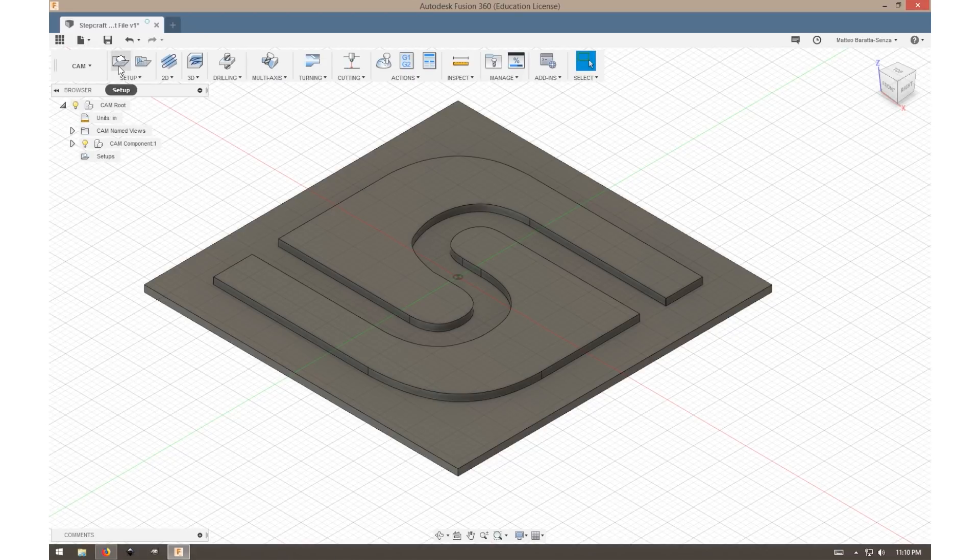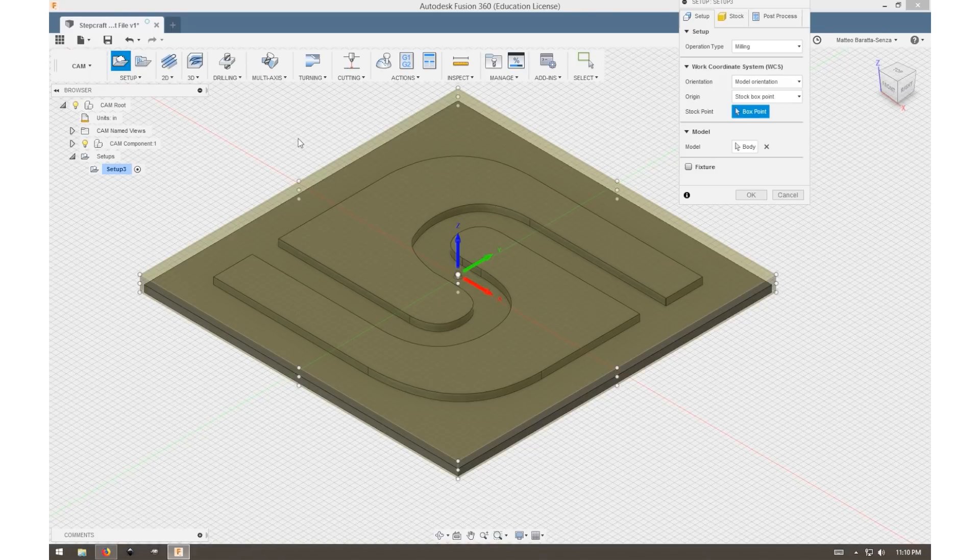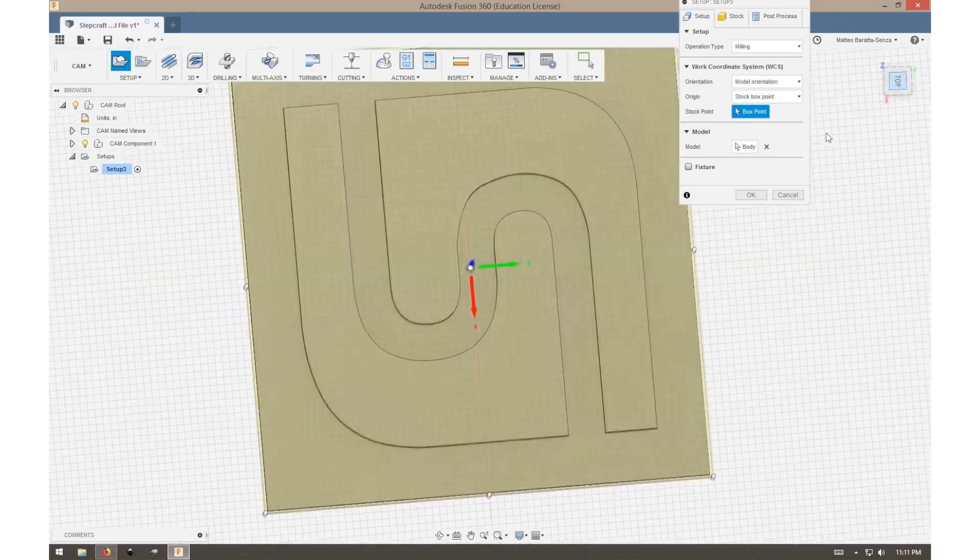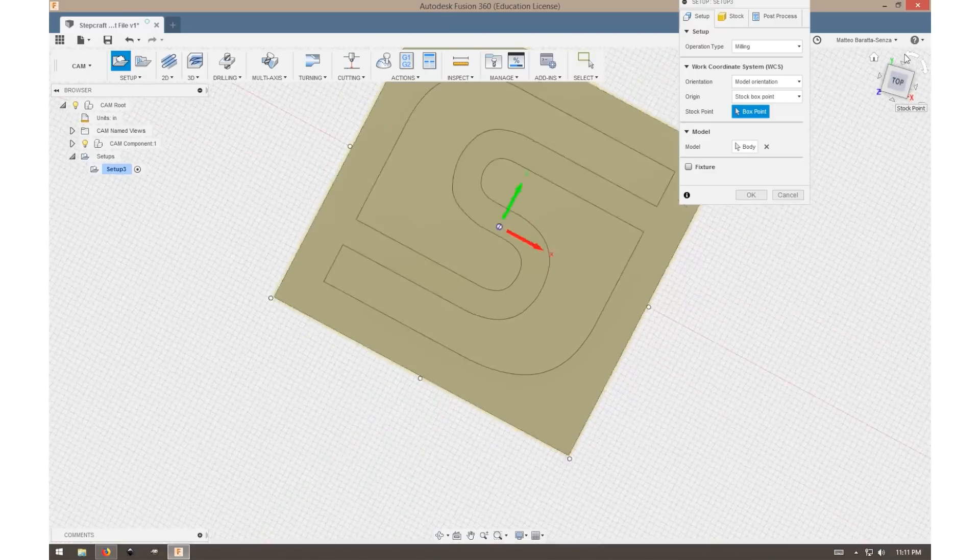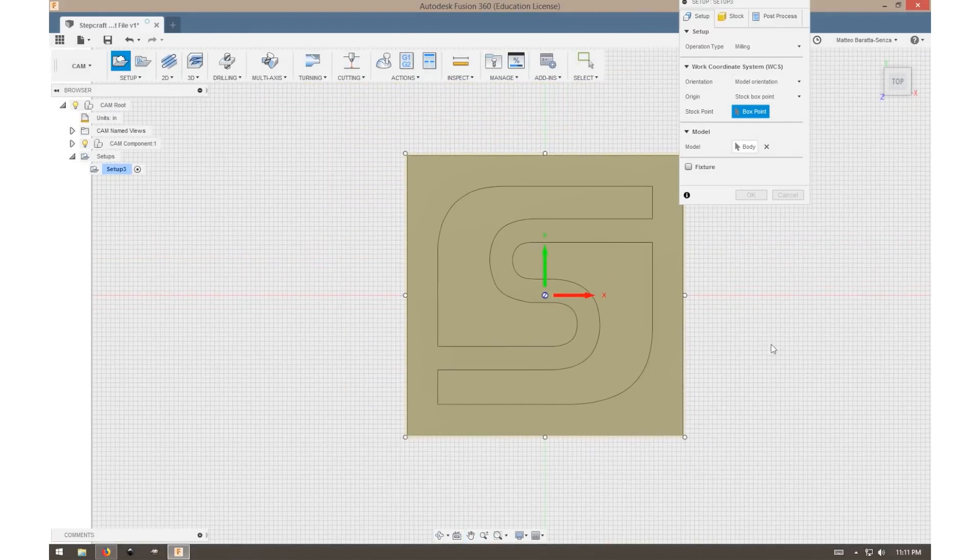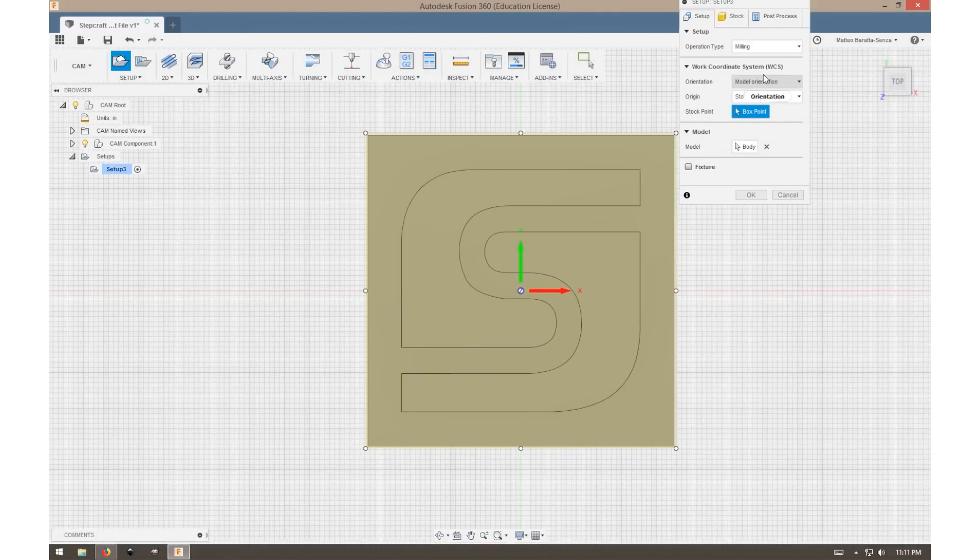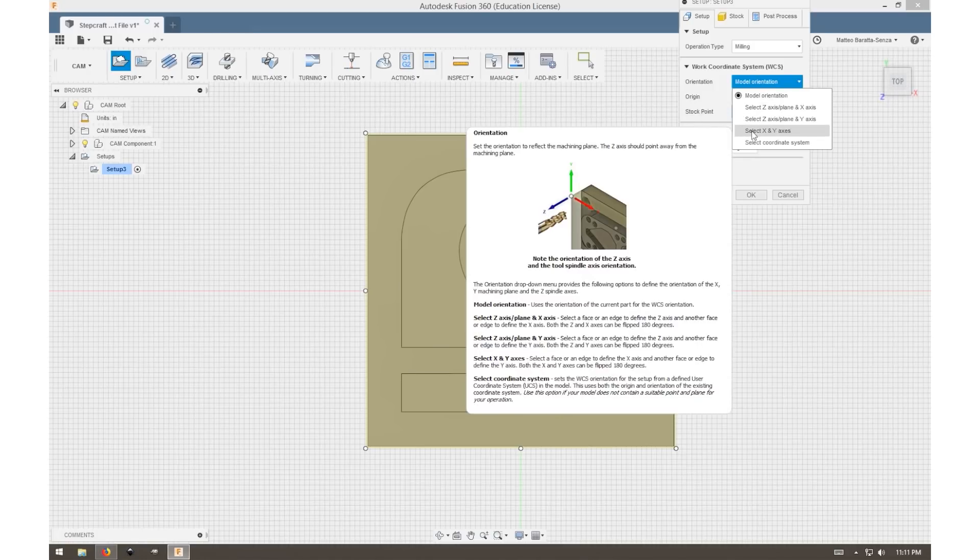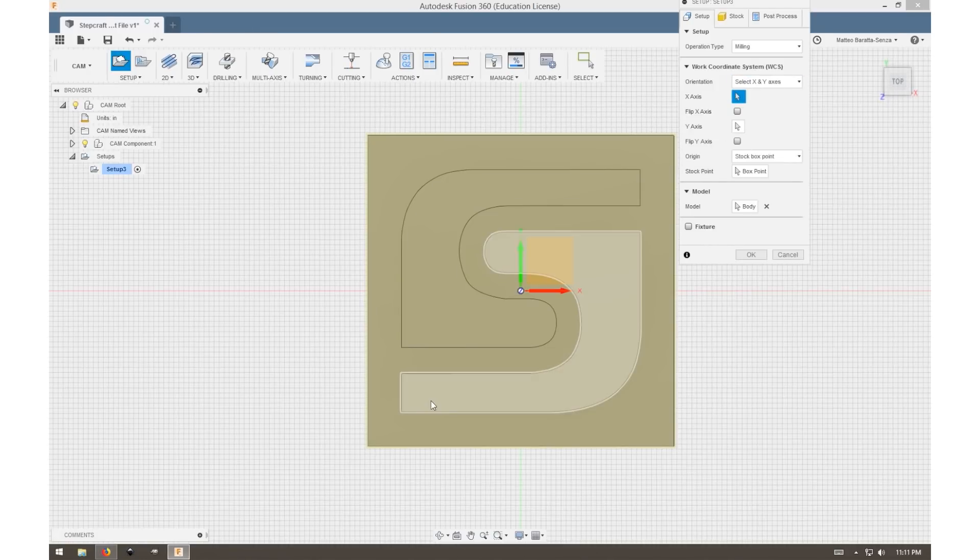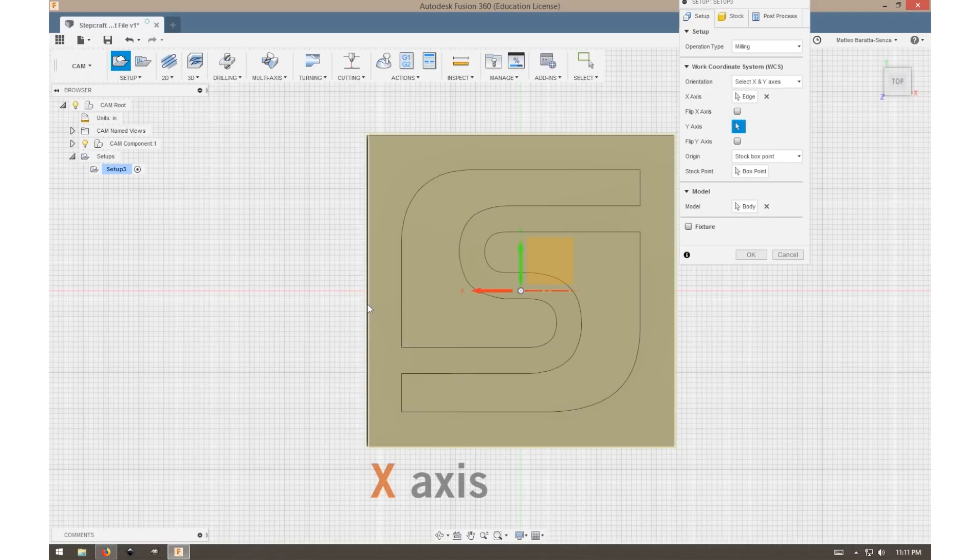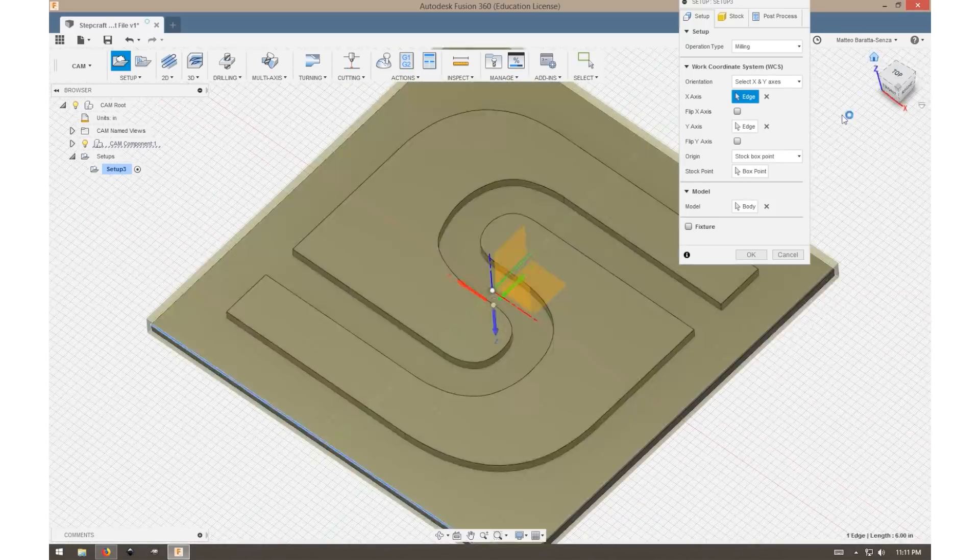The first thing we want to do is make a setup. Click setup, and if your model doesn't look like this with the axes in the correct orientation, there's a pretty simple way to fix that. I like to go to top view and then go to orientation, select XY axes. Our X can be our horizontal line and our Y can be our vertical, and you simply select those by clicking any straight lines. Now if your Z is reversed, simply click on the arrow and it should flip itself.